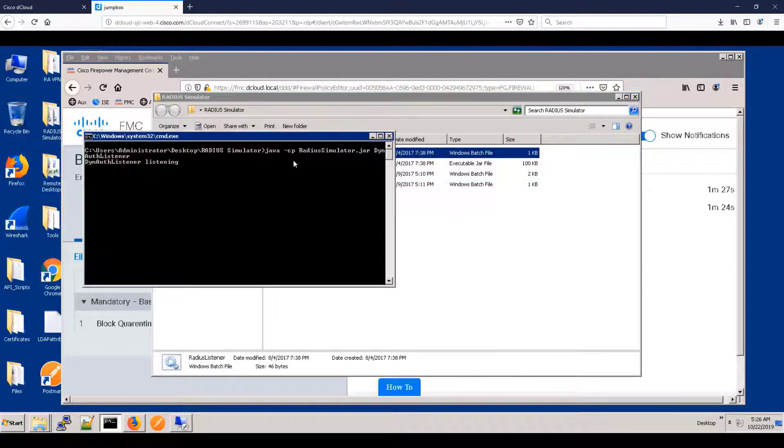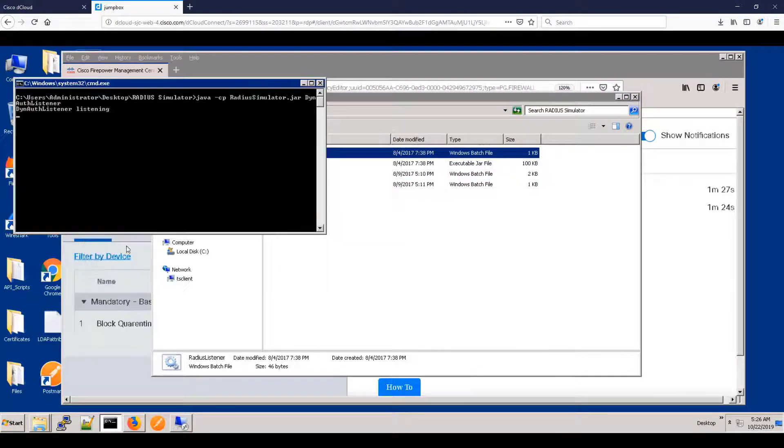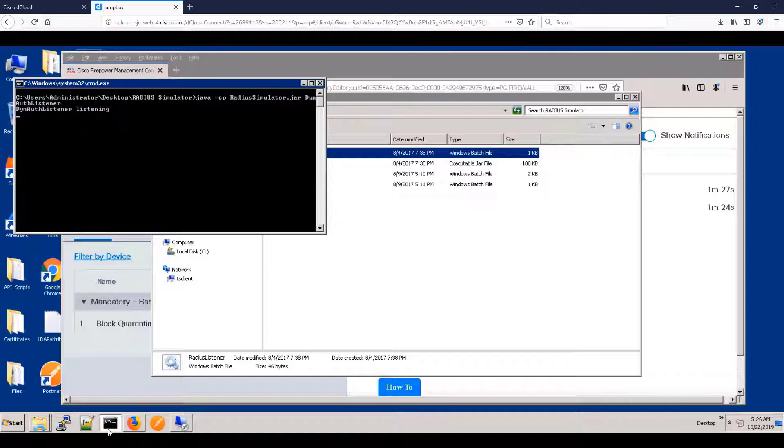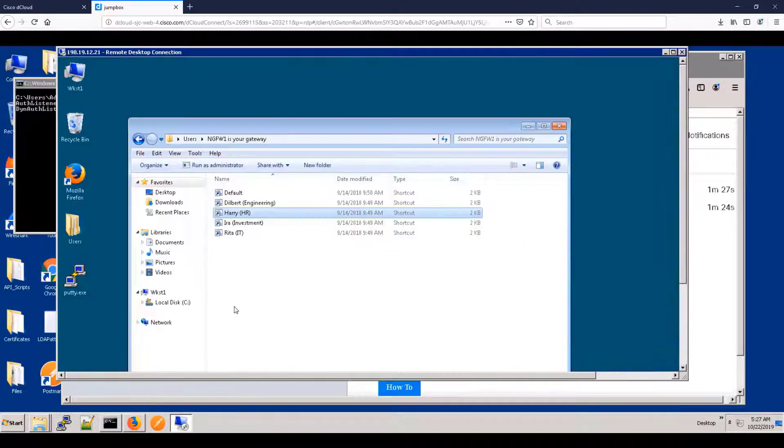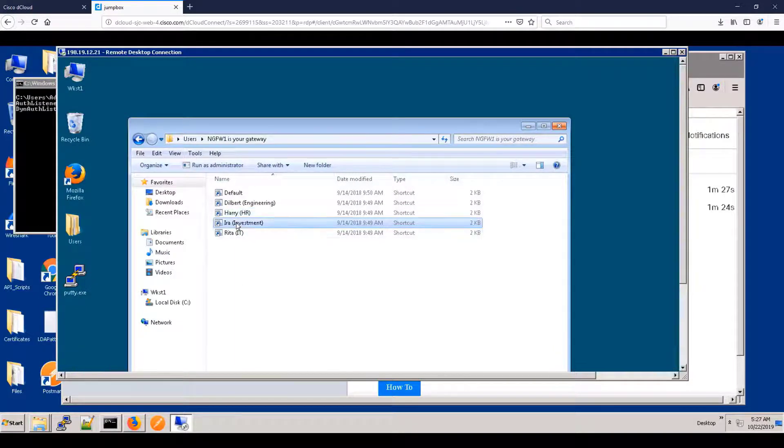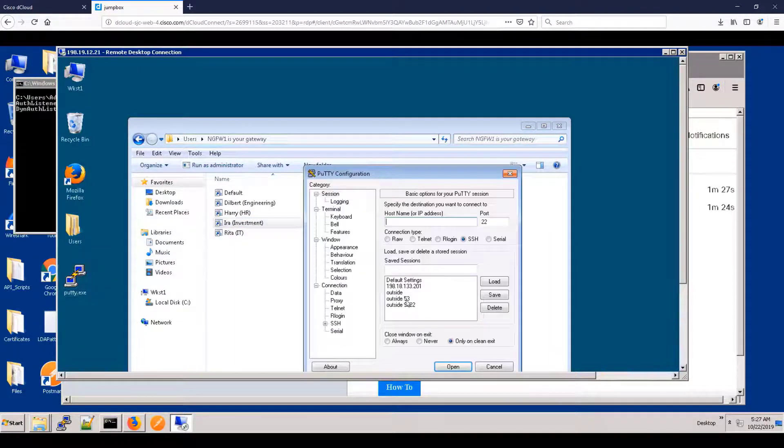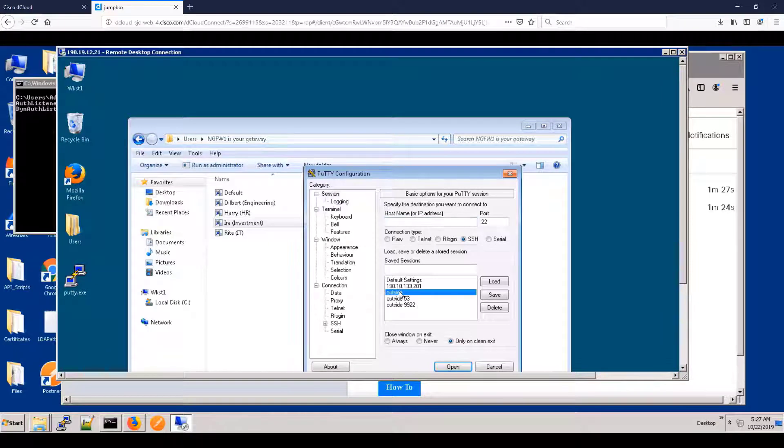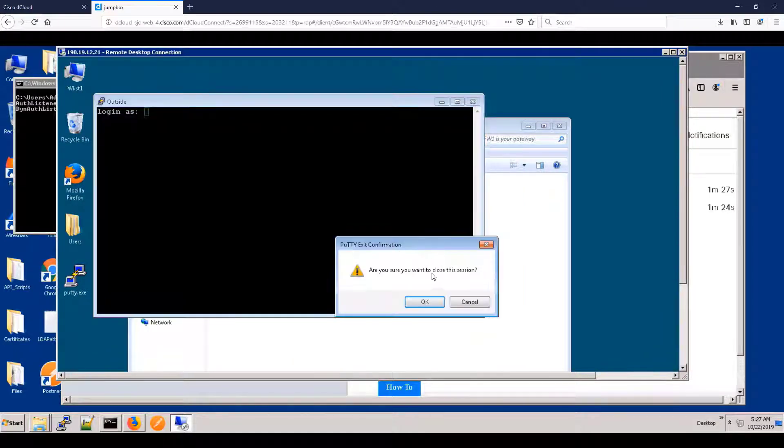All right, let's see if this works. So for this, I need to have a switch listening to ISE. So I'm going to open up a RADIUS listener on the jump box, which ISE thinks is a switch, so ISE has someone to talk to. I'm going to become IRA again. And as before, IRA is allowed to use SSH.